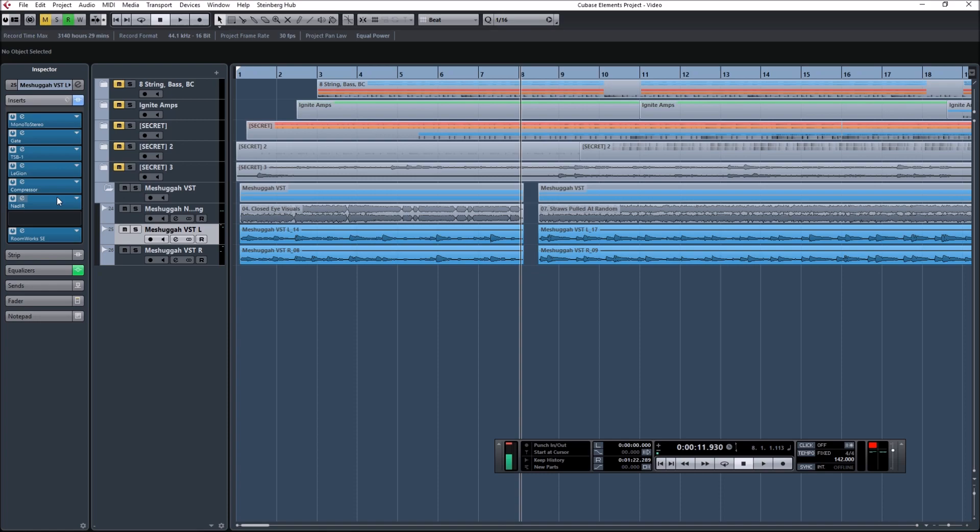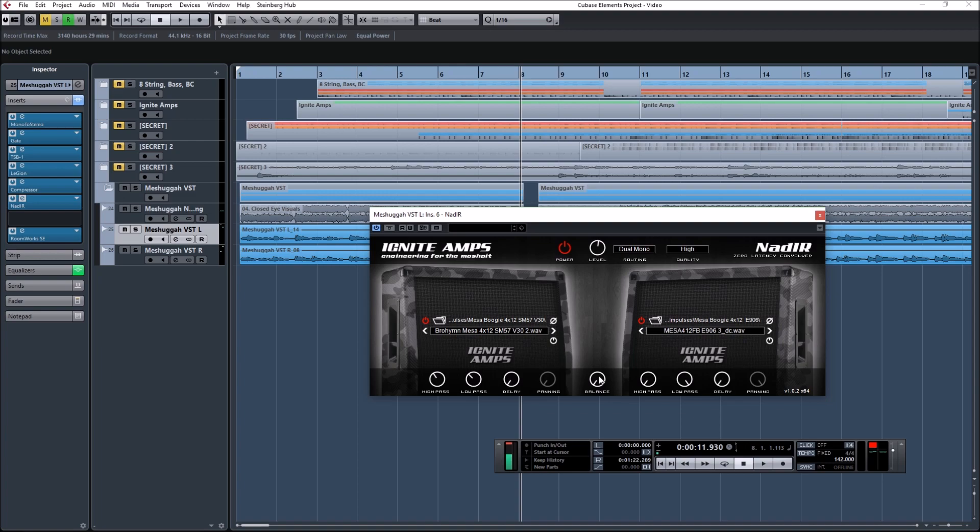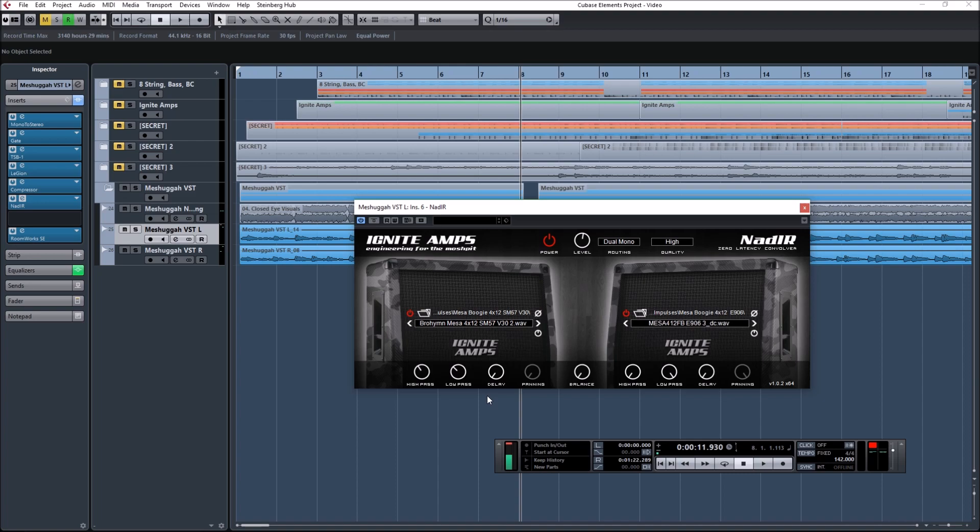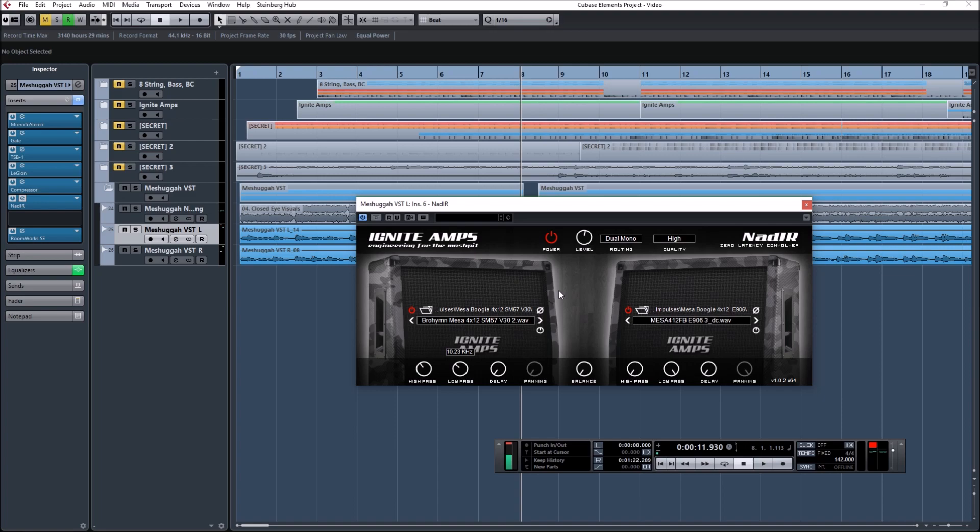For cabinets, I played around with blending some stuff and I was never happy. I ended up just settling on an old classic, the Boreheim Mesa 4x12 V30, number 2. And, there's 6 of these in this folder. I played around blending 2 and a couple other ones. And, like I said, it just never really clicked anything with me. So, just gonna keep 100% balance on this one.